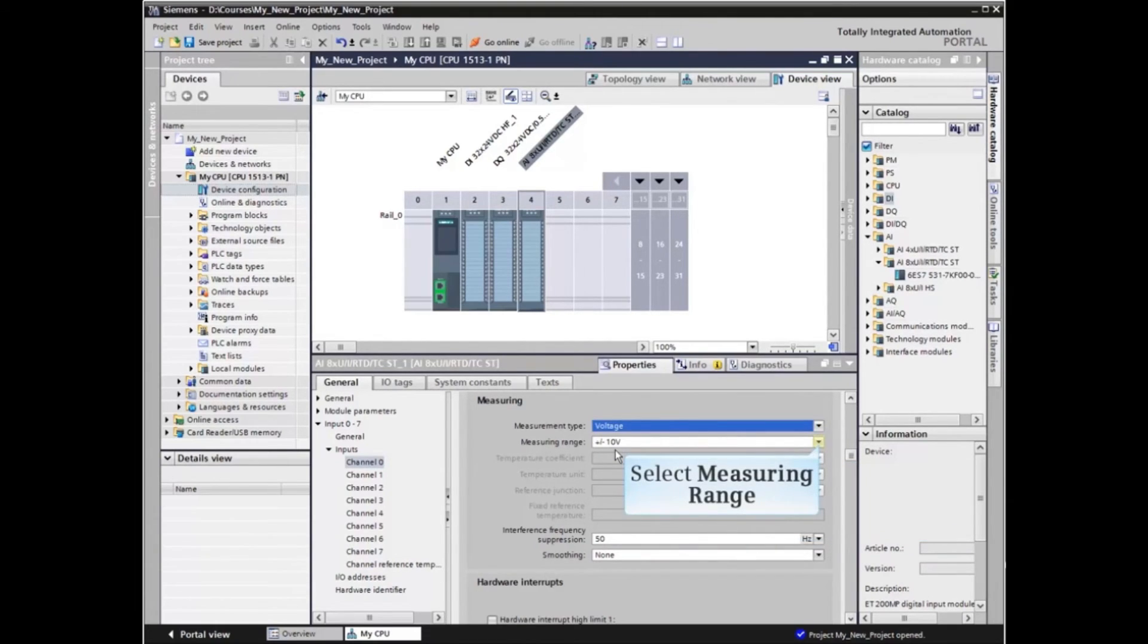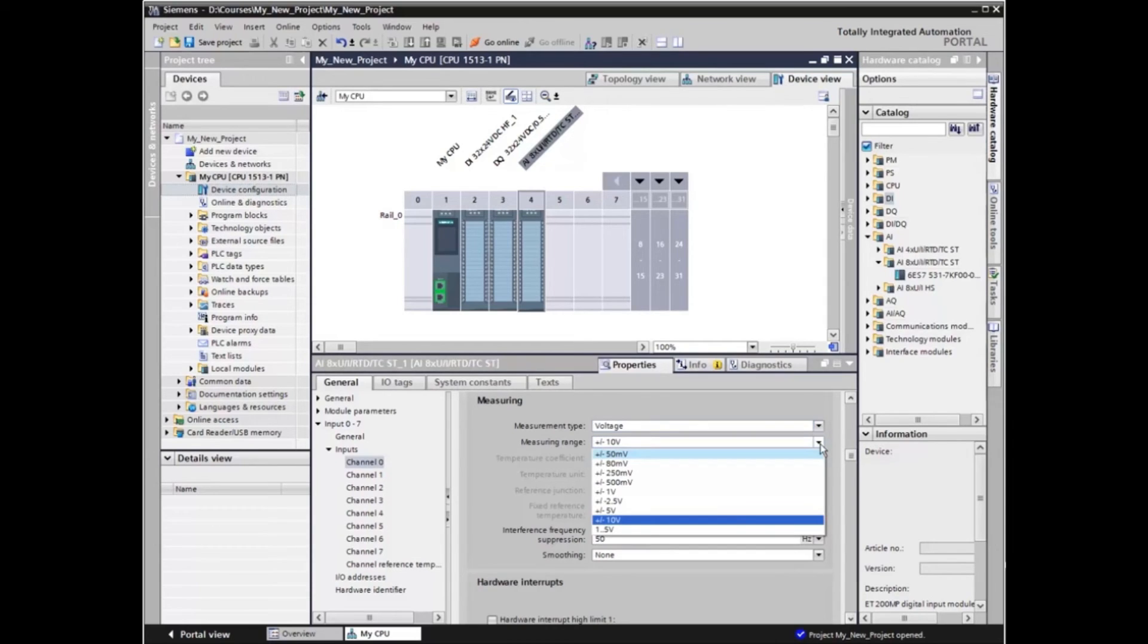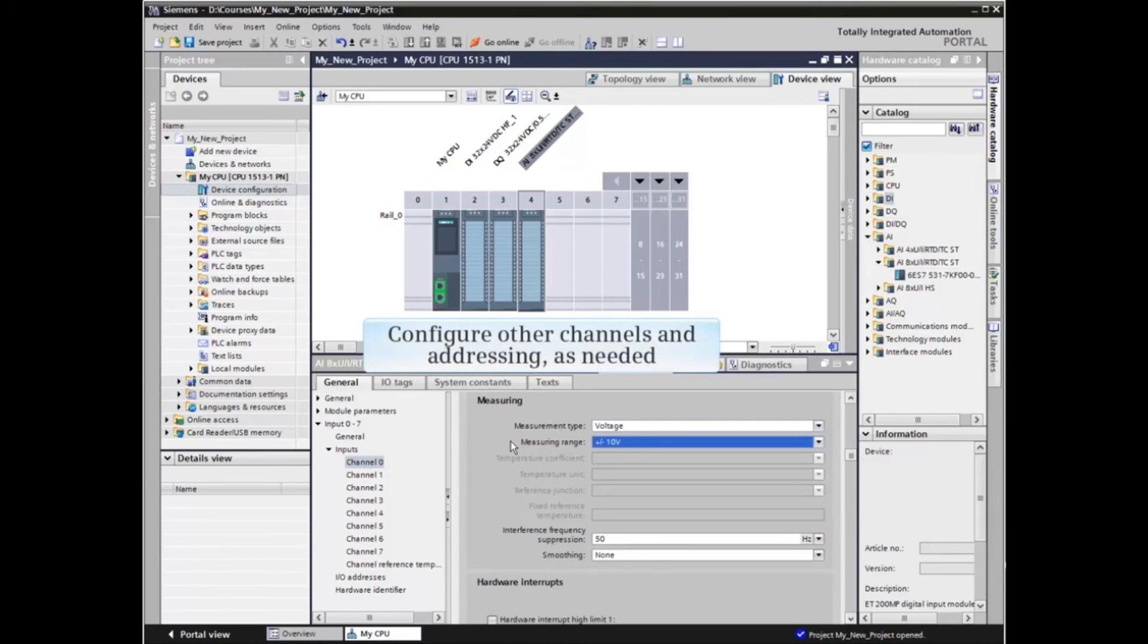Now expand Measuring Range and select the required measuring range for the application. You can now configure other channels and addressing as required.